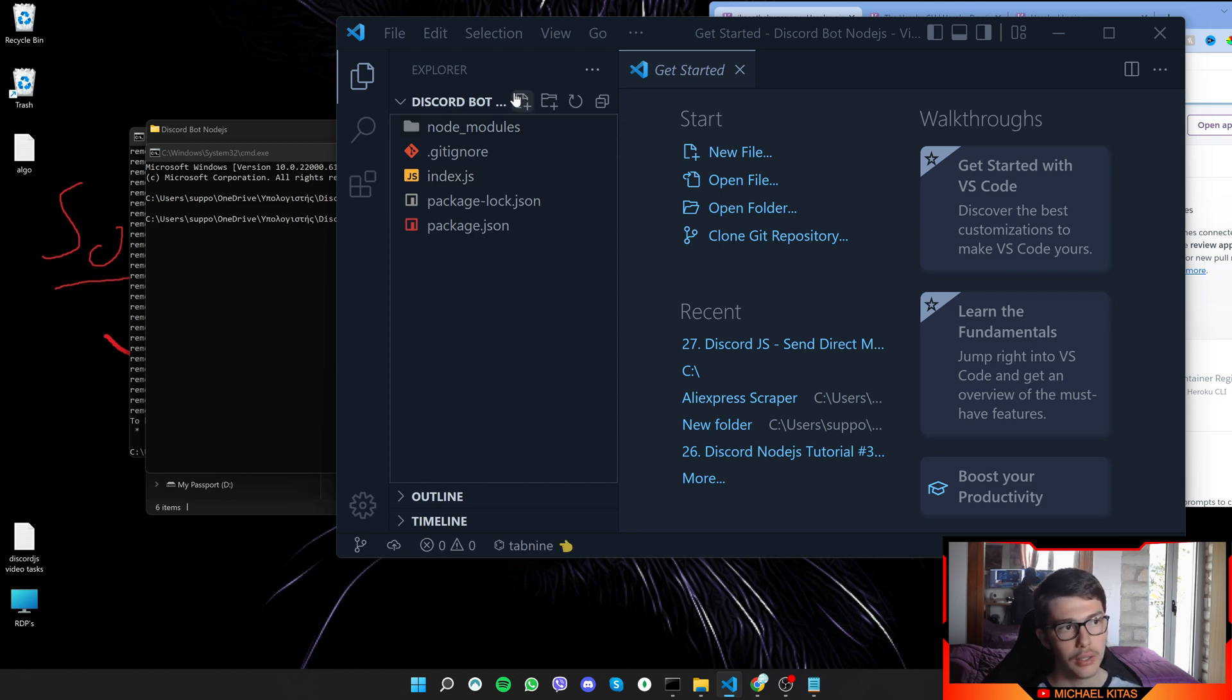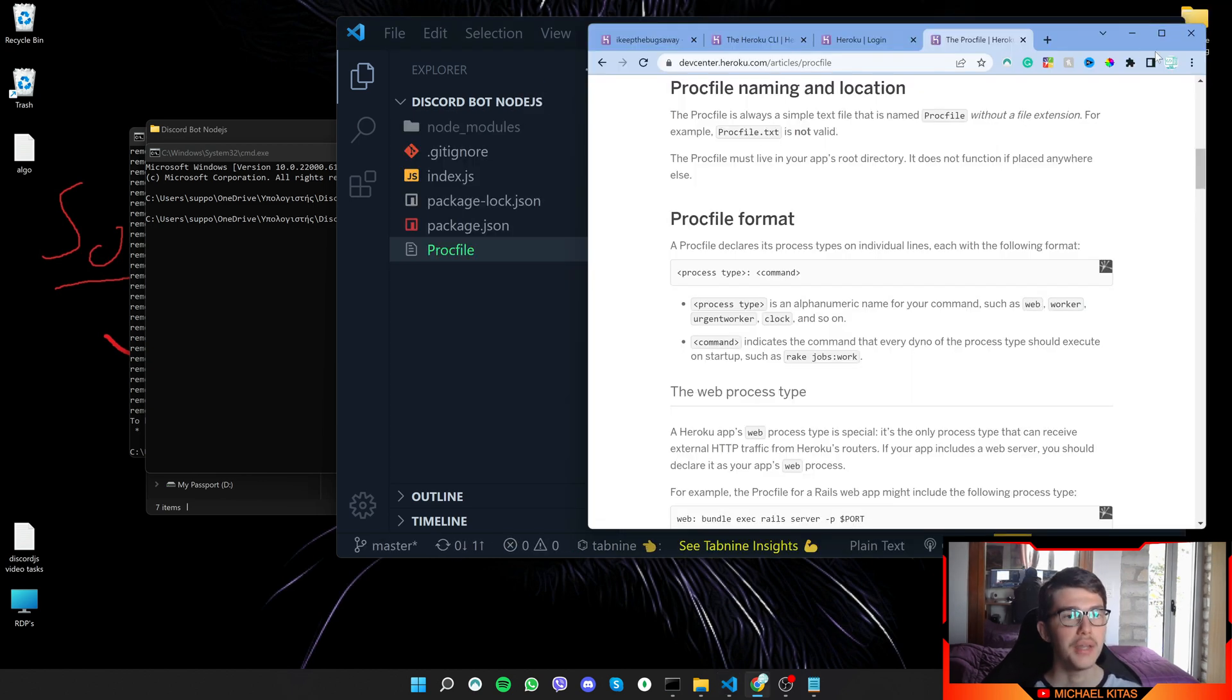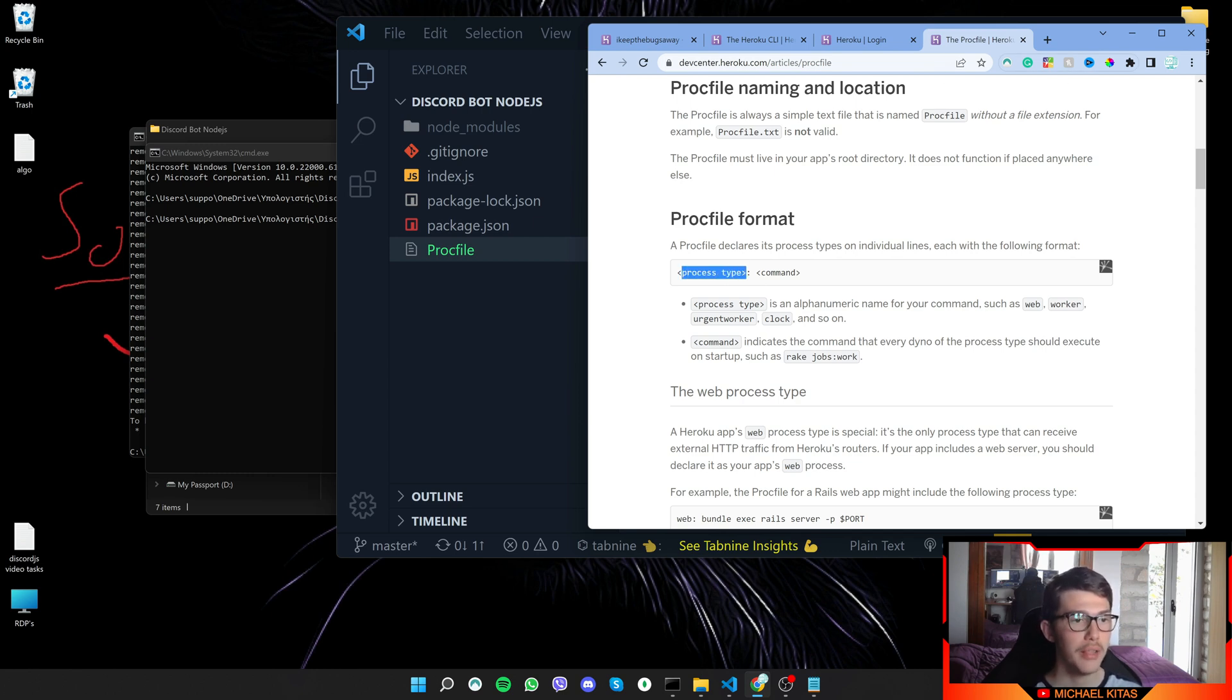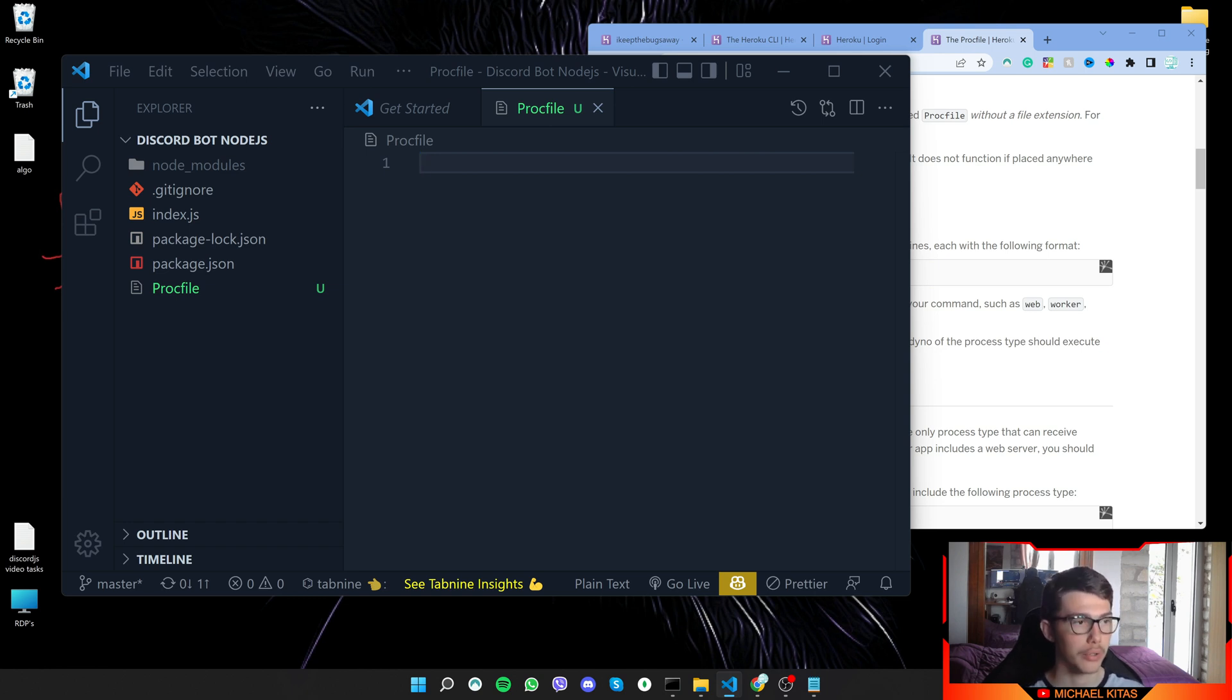And as Heroku says, we have to specify a process type and the command. So in order for our script to run, we have to make something called a worker. So we will do a worker and we will define what the worker shall do.